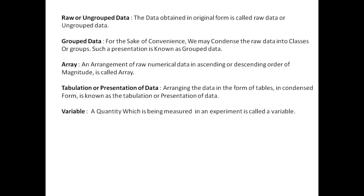Tabulation: arranging data in the form of tables. The condensed form is known as tabulation or presentation of data. Variable: a quantity which is being measured in an experiment or survey is called a variable. For example, the age of students in a class, monthly income of people working in an office, the number of children in families residing in localities - all are examples of variables.